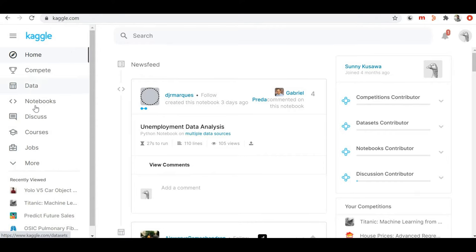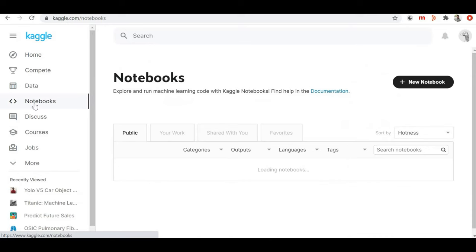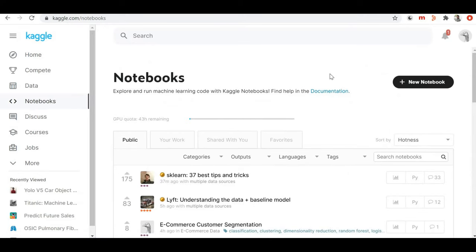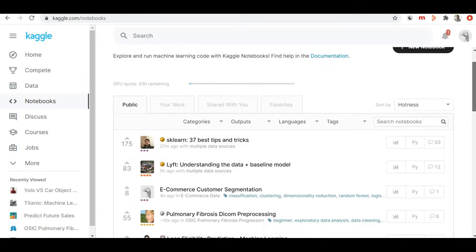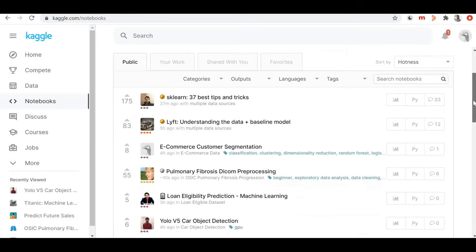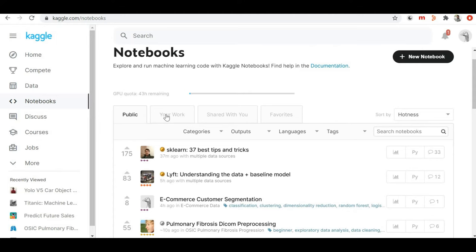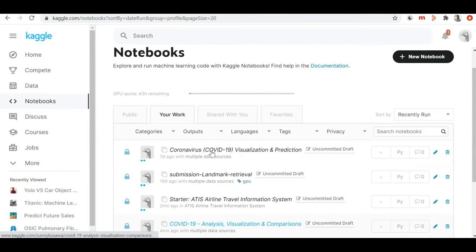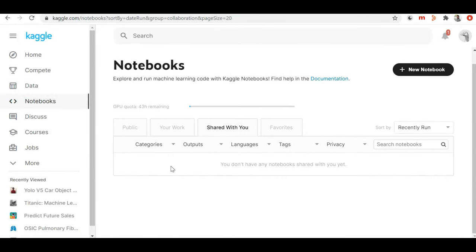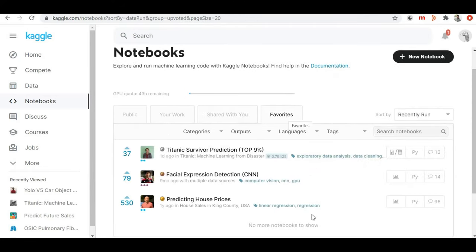Once you log in on Kaggle, you can find on the left hand side there is a notebook option, and if you click on that you will get redirected to the notebooks. Here you can see the different list of notebooks which are published by different users on the Kaggle platform. Under 'Your Work' you can find all notebooks you are currently working on. Under 'Shared With You' you can find notebooks shared with you by a team or someone else, and here you will find your favorite notebooks.